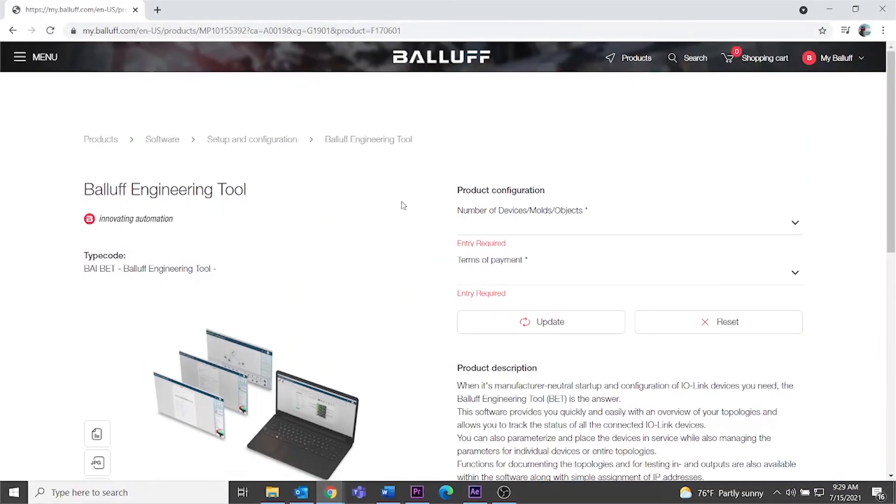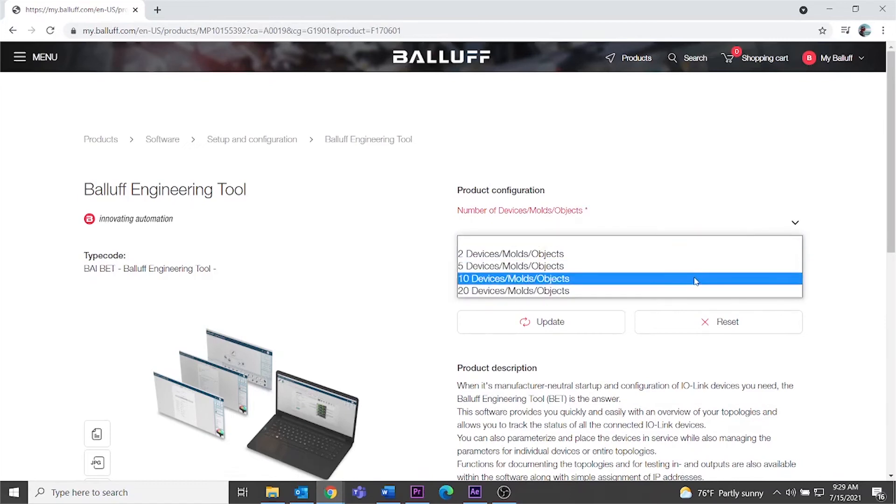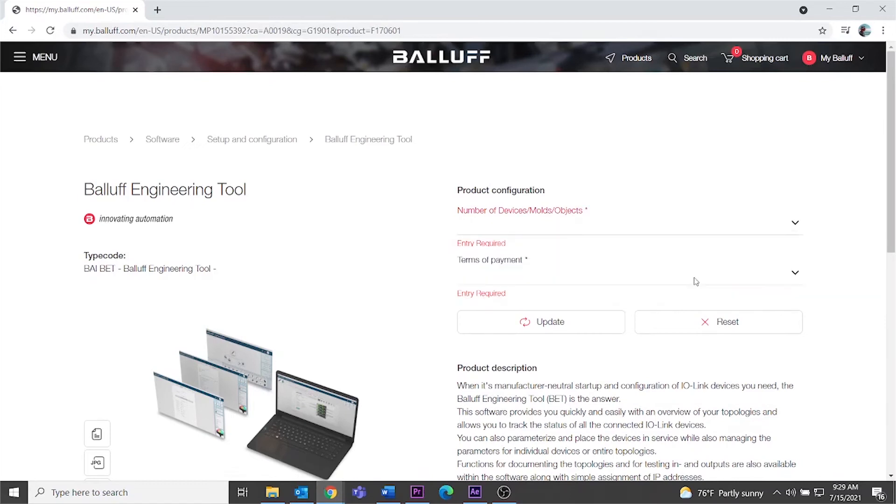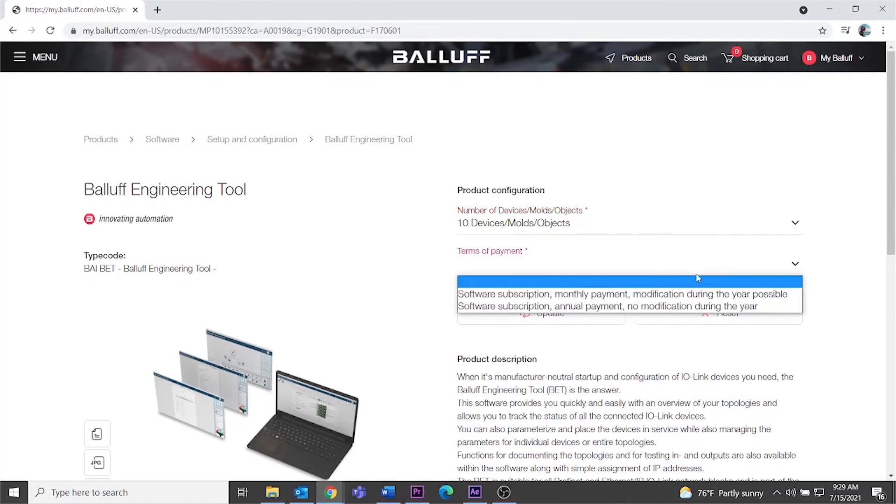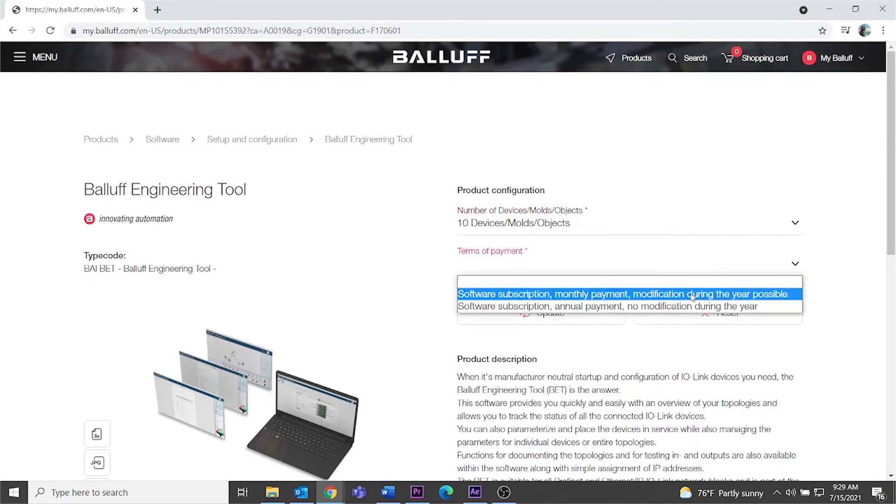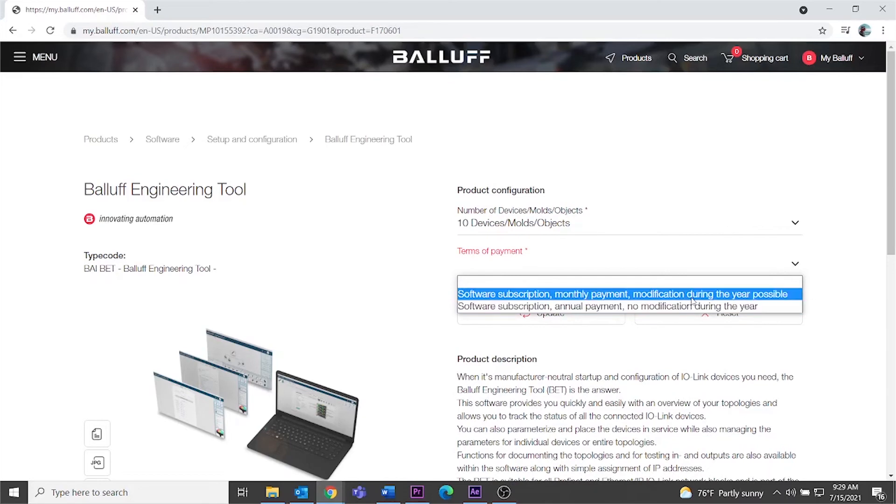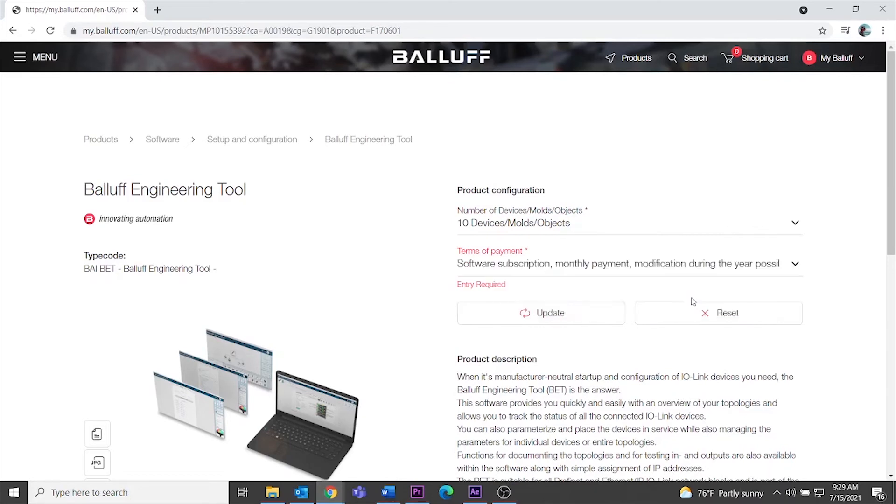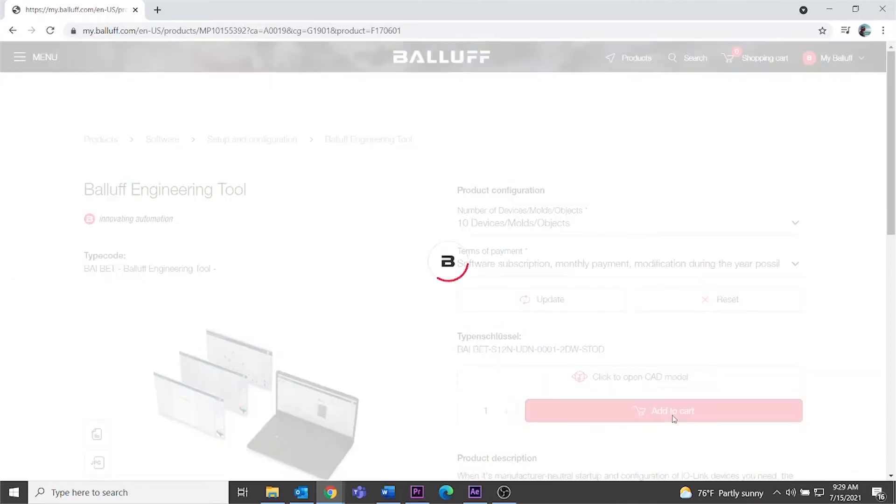The BET software is sold exclusively through the Balif webshop, with an annual or monthly subscription for 2, 5, 10, or 20 network block licenses. There is also a free version available to allow you to try the software before purchasing. This version is limited to one IO-Link master. It allows configuring, but does not allow backup and restore features.